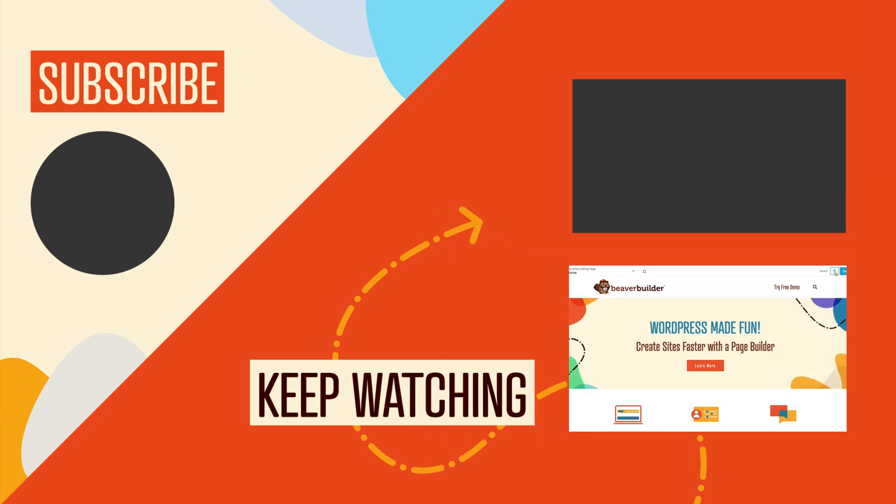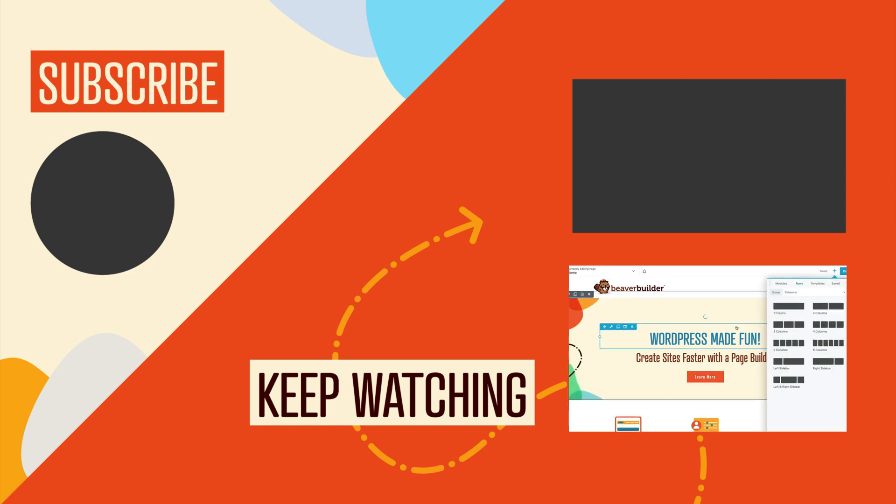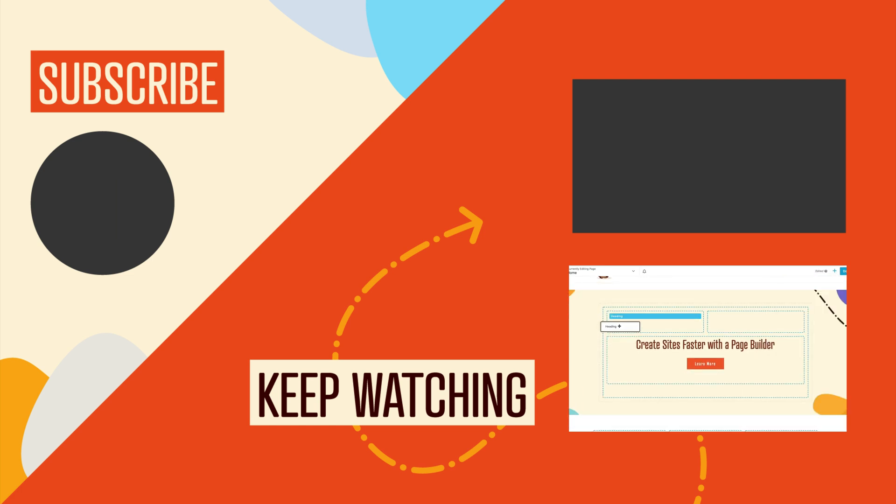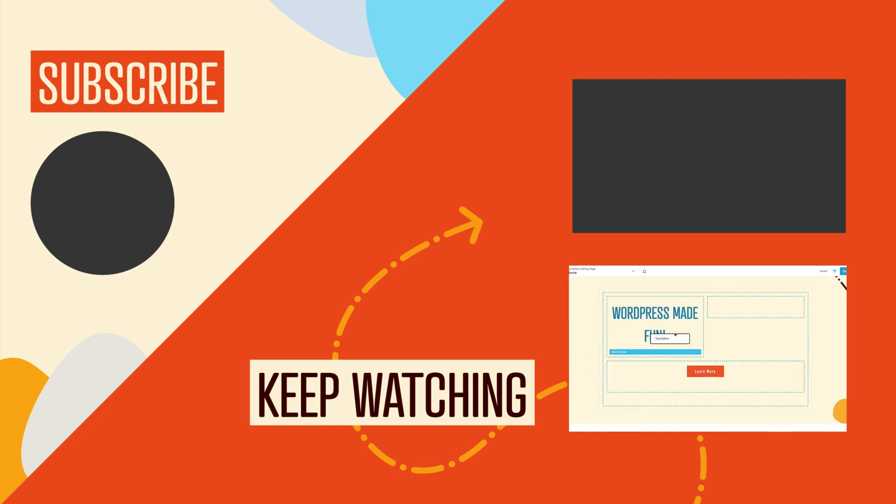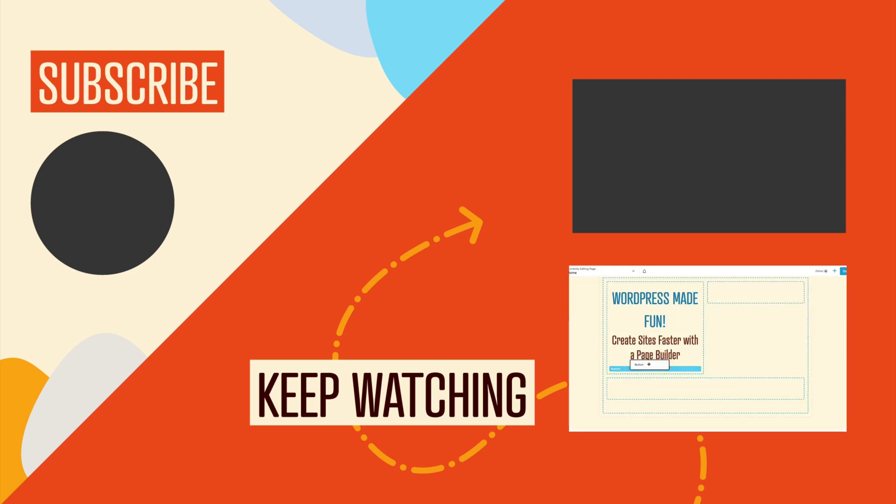Question of the day: what do you think about the new duplicate option? And of course, if you got any value out of this video, be sure to hit the like button and click to subscribe to this channel so you don't miss out on our upcoming videos.